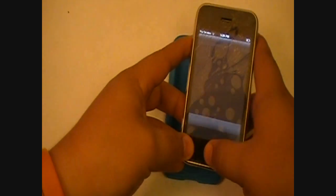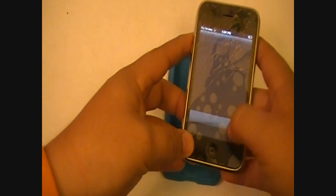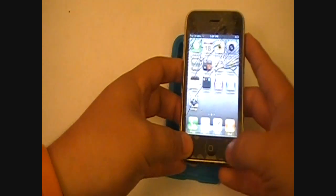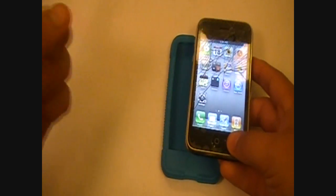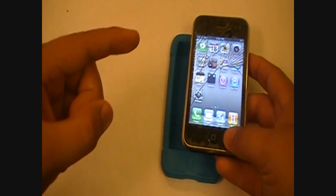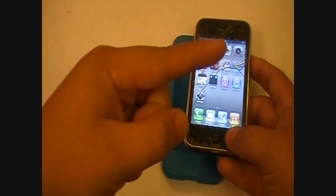Let's go ahead and show you how to get into this. We're going to go ahead and switch to the laptop.